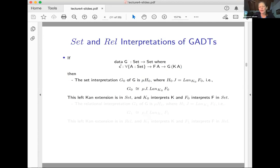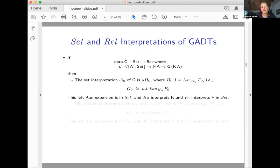The set interpretation is the least fixed point of a higher-order functor, where the functor is given by the left Kan extension (LAN) corresponding to the type of the constructor. If I have a constructor, I can rewrite its type as LAN K F at A going to G of A. The syntactic LAN is a syntactic reflection of the real categorical left Kan extension. So interpreting the syntax gives back precisely the categorical thing. The set interpretation G0 is exactly the least fixed point of this left Kan extension, where K0 is the set interpretation of K and F0 is the set interpretation of F.